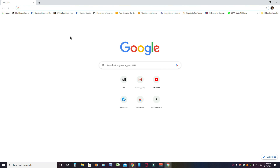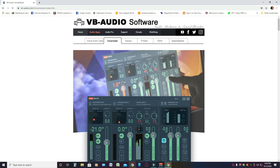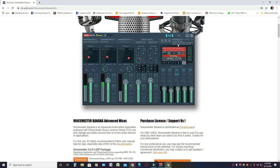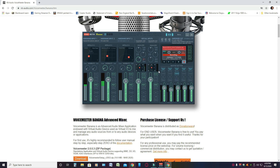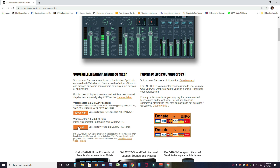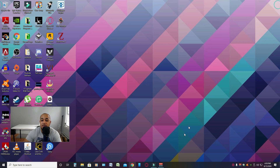Open your browser and go to voicemeterbanana.com. Once you're there, click on the Banana tab and you'll see the software we're going to be using. Then scroll down to the VoiceMeeter exe file, download it, install it, and the software will pop open.